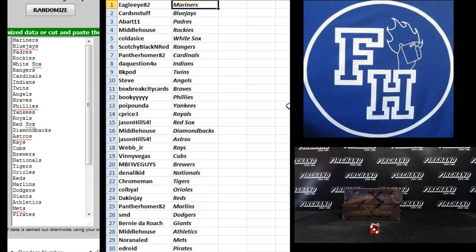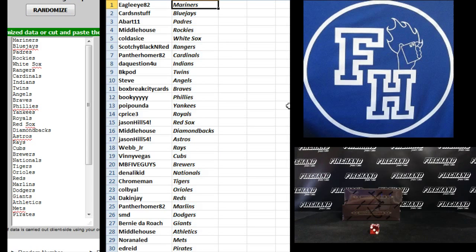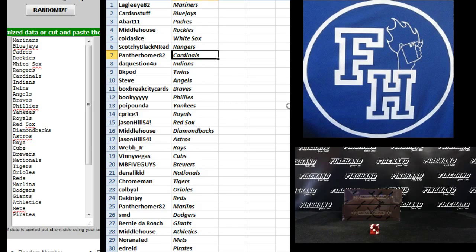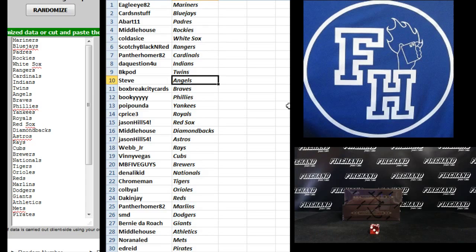Alright. Eagle Eye, the Mariners. Cards and Stuff, Blue Jays. Abart 11, Padres. Middlehouse, Rockies. Cold as Ice, White Sox. Scotchy Black and Red. Panther Homer 82, Cardinals. The Question for You, Indians. BK Pod, Twins. Steve, Angels.